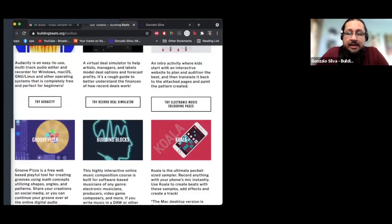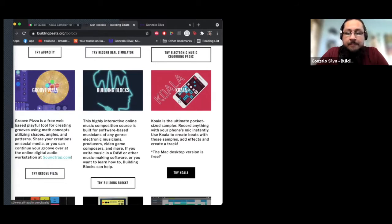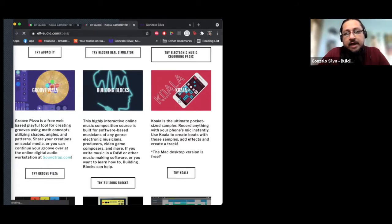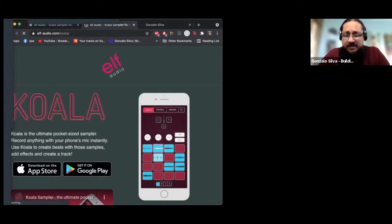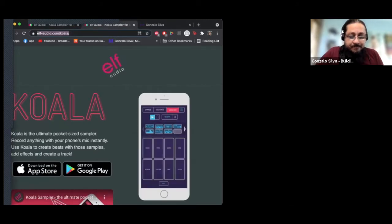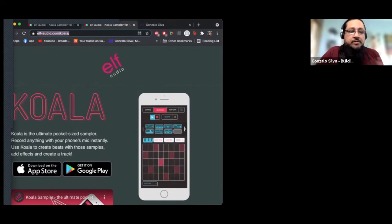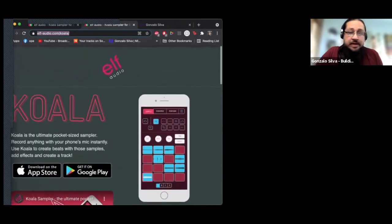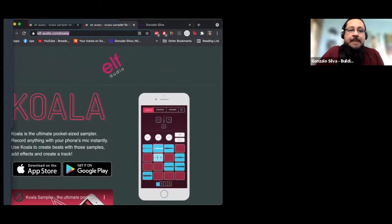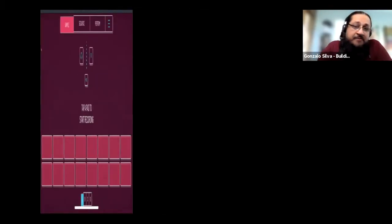Another one I like using is Koala. This one is actually free if you have a MacBook. For iPhone or Android users it's about four or five dollars. If you're using a MacBook you're able to download it for free. I'm going to show you Koala right now.